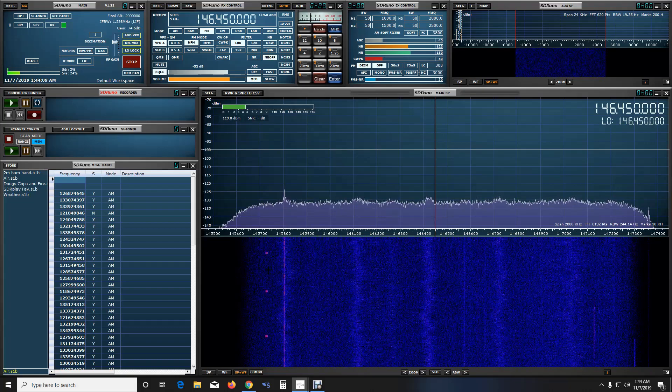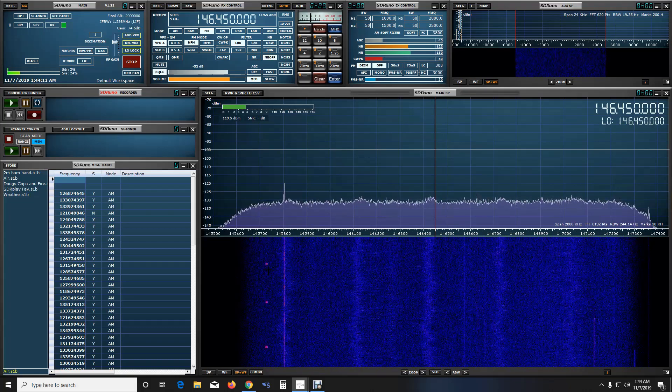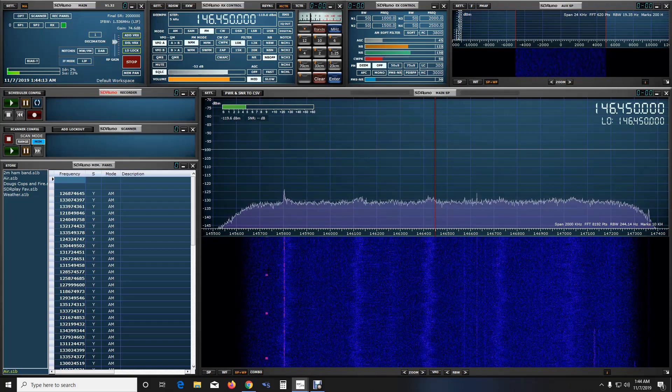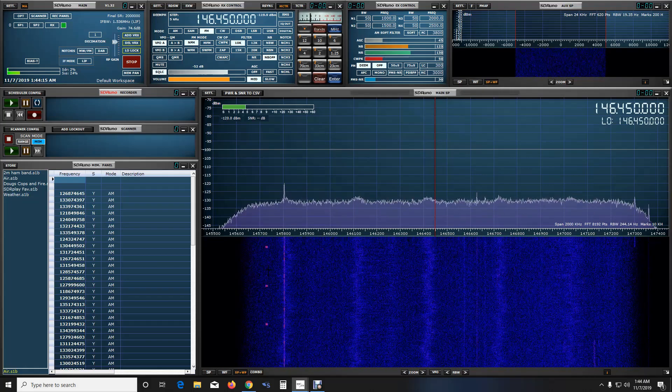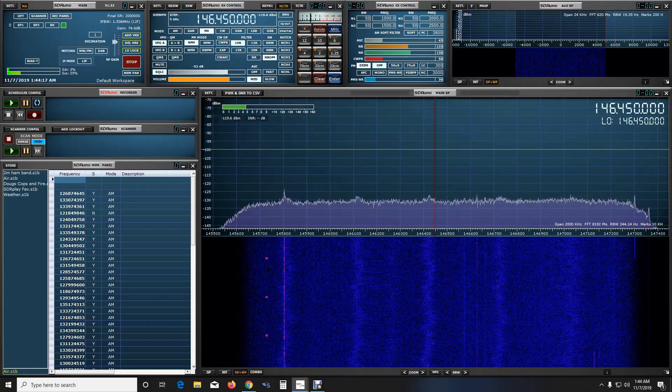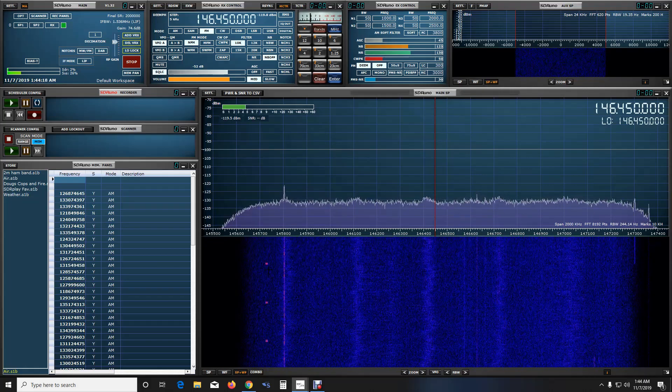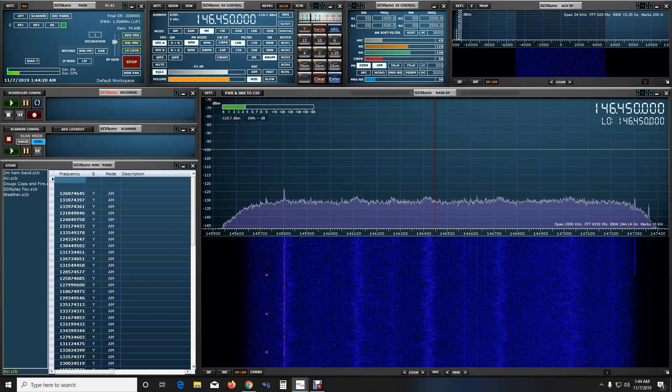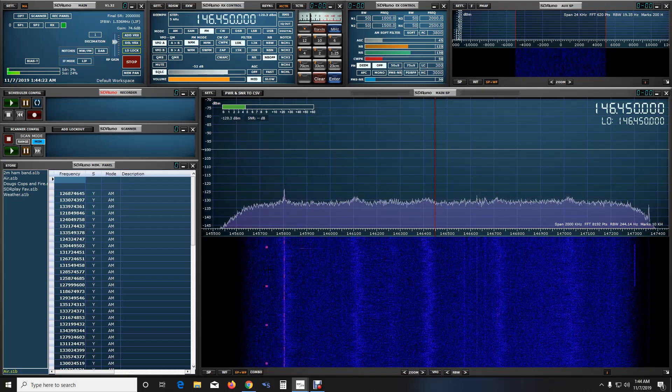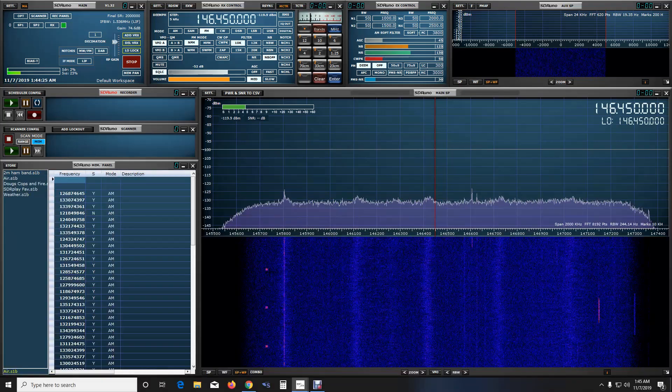They're both going to be transmitting on 1 watt. I'm going to step away so I don't get feedback and when the video resumes we are going to see the difference in transmit signal between the two radios. Give me one second I'll be right back with you guys.